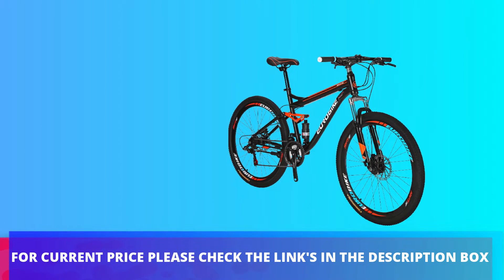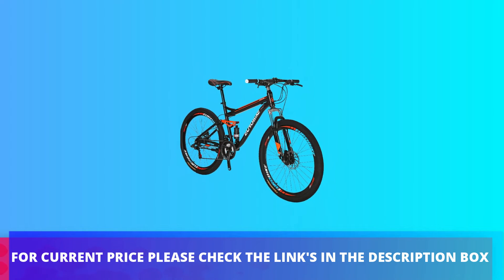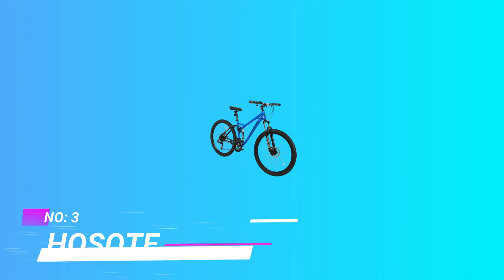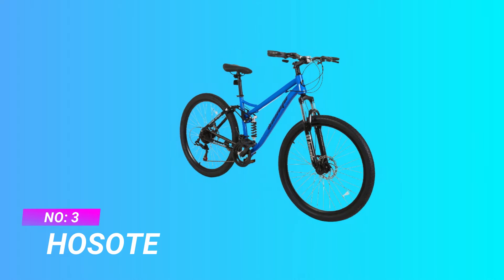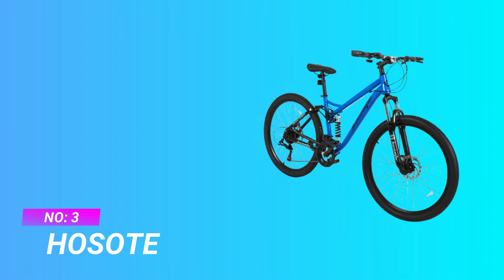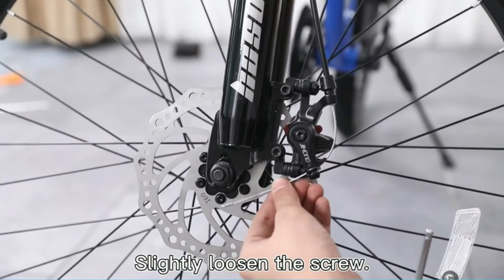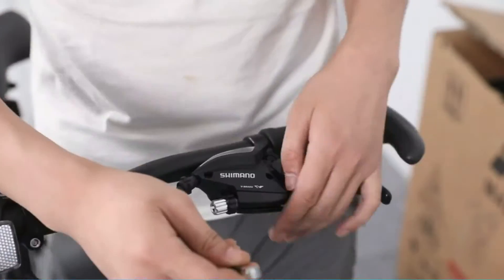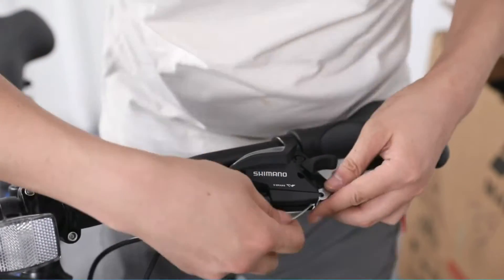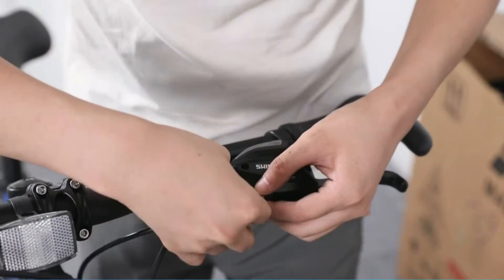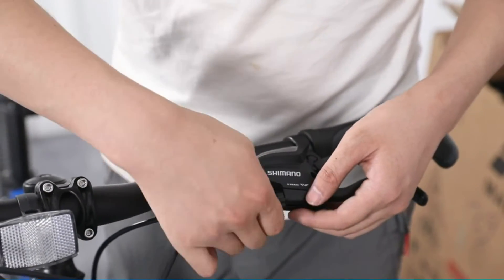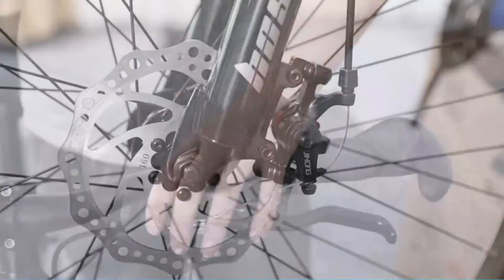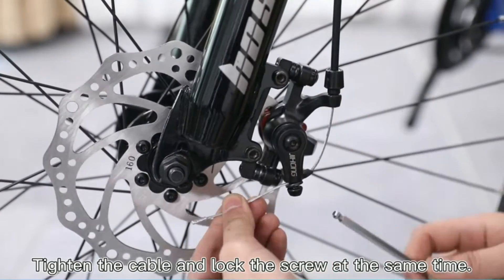For current price, please check the links in the description box. Number three: Poso MTB full suspension under 2000. Dual suspension frame and suspension forks soak up bumps and thumps to provide you a durable riding experience. This MTB can challenge mountain wasteland and is also effective on the road, trail, and city.